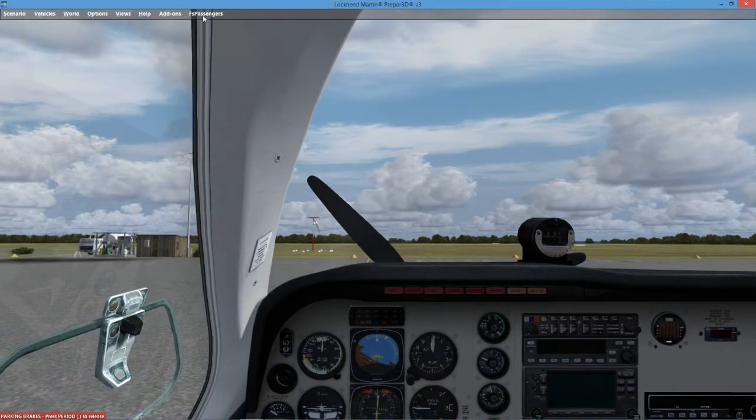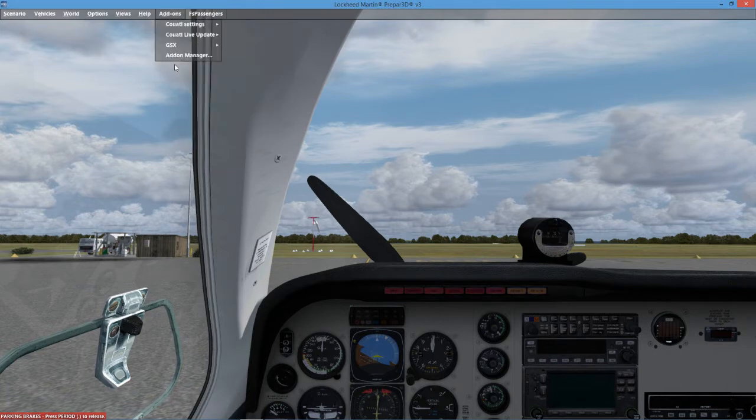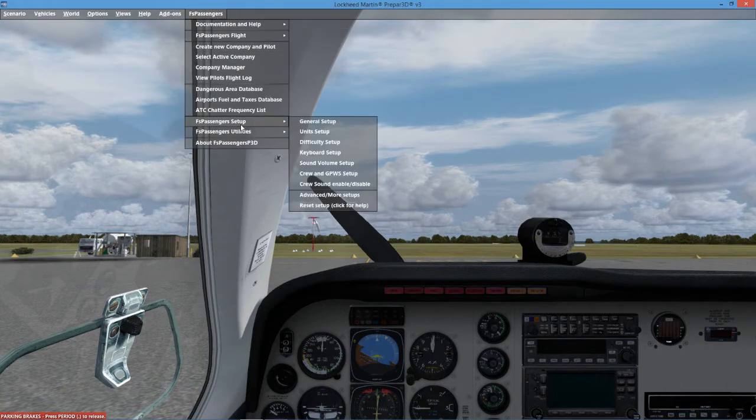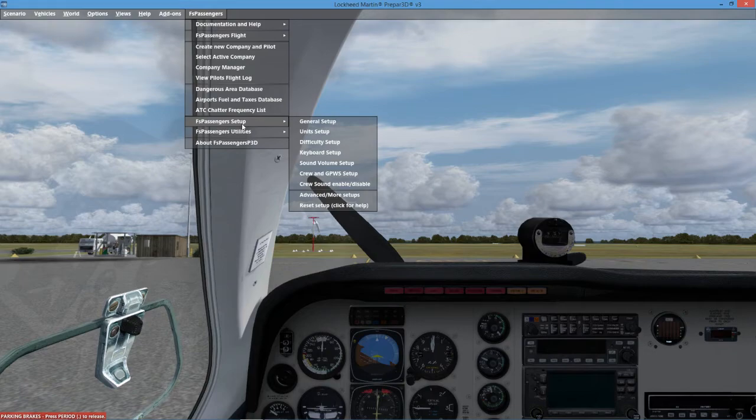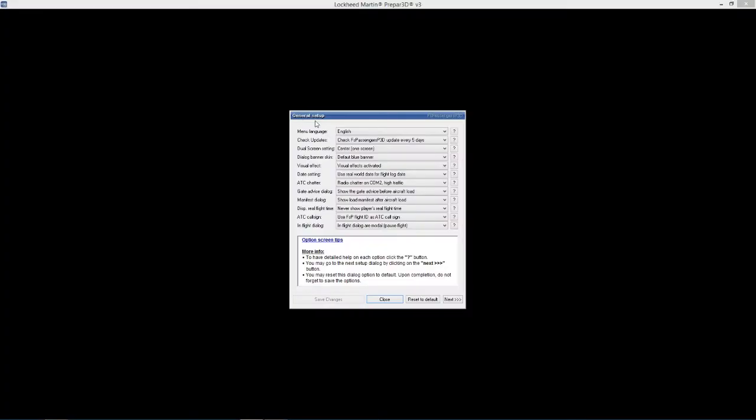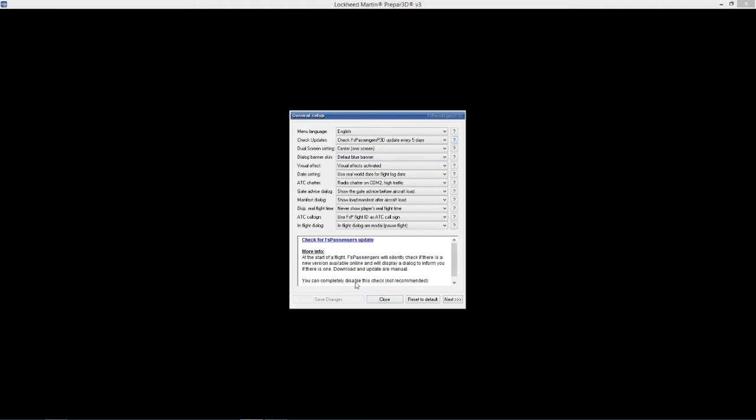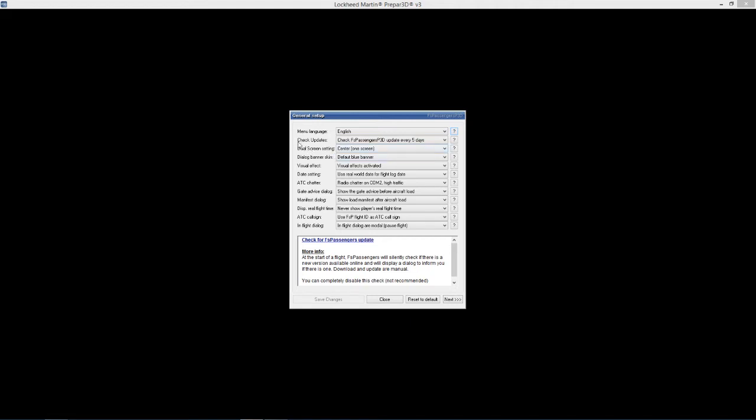So we'll just click on at the top here, FS Passenger, as you can see it's installed. And straight away we're going to go down to FS Passenger Setup and we'll start off with General. If you're not sure what some of these different settings are, the great thing it does on FS Passenger is you just hit on the question mark on the right hand side and it gives you a bit of a description down below. So we'll go from start to finish and we'll see what happens. First one is menu language, obviously it's English. I speak English or a little bit anyway.